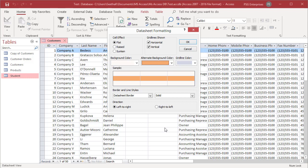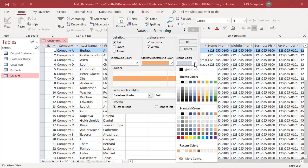To change the color of the datasheet's grid lines, click on the grid line color. From the drop down list, select a color from the palette.